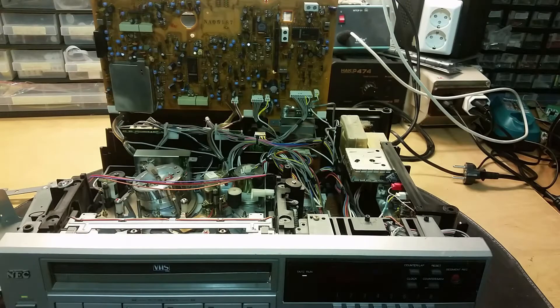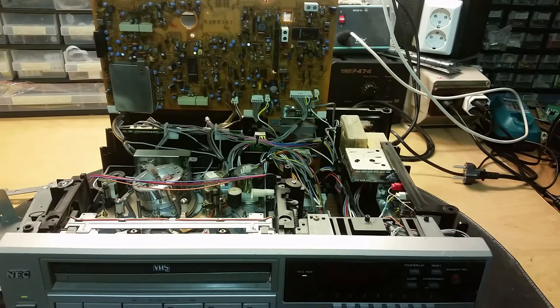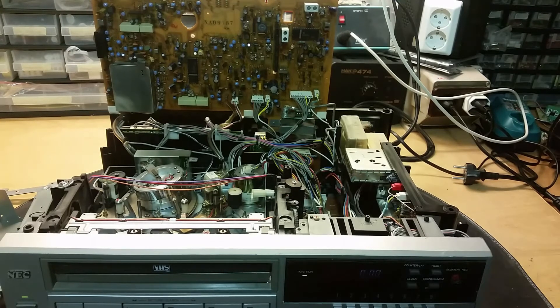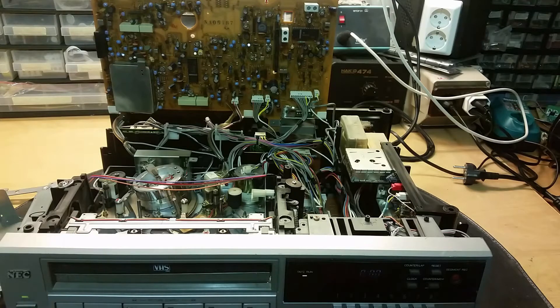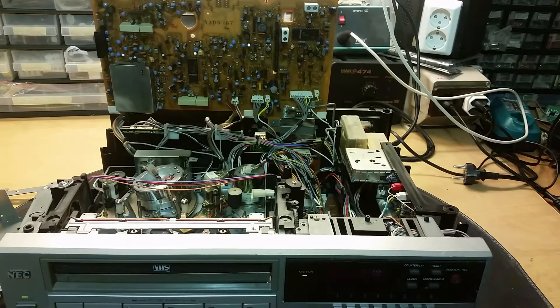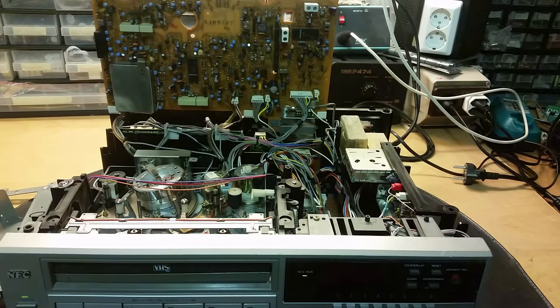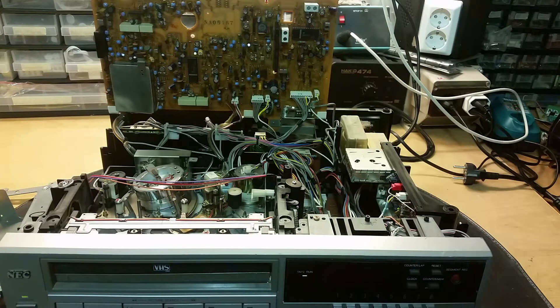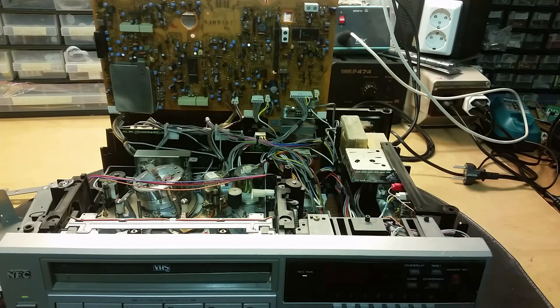Let's have a look at how a VHS machine works. This is an old NEC VHS player. I found it at the video repair shop's dumpster and I took it apart a little bit.